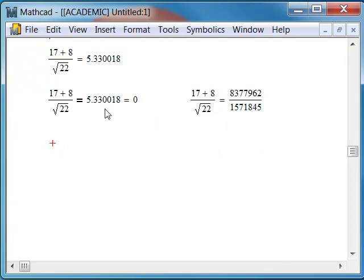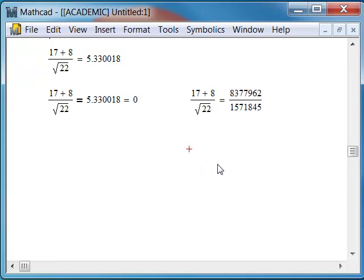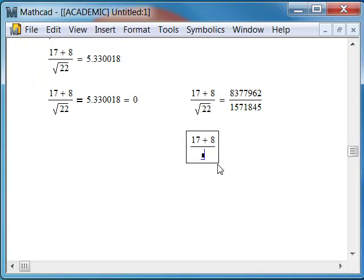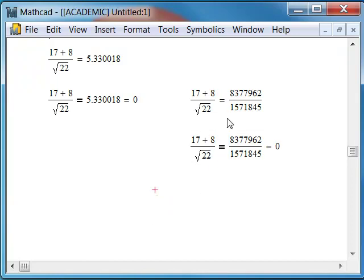I now want to check and see whether this will evaluate as true. 17 plus 8 divided by square root 22. Space bar twice. Control equal. And now paste. And now hit the equal sign. And it's still false. Well, that's another surprise. So this seemingly challenging fraction, you'd think it would be quite precise, and we're still running into difficulty here.